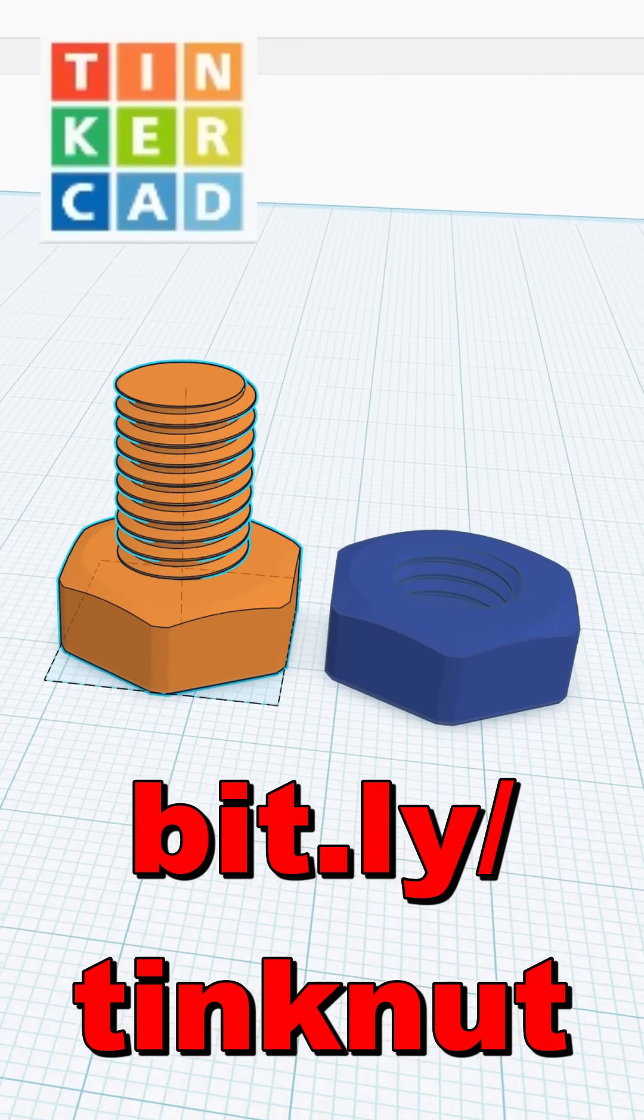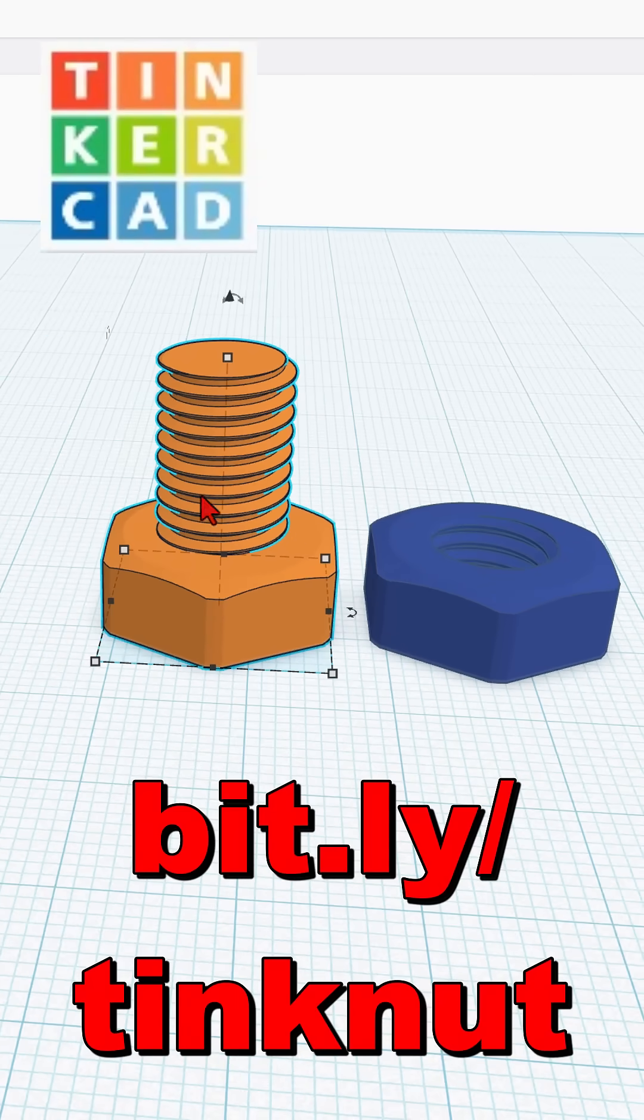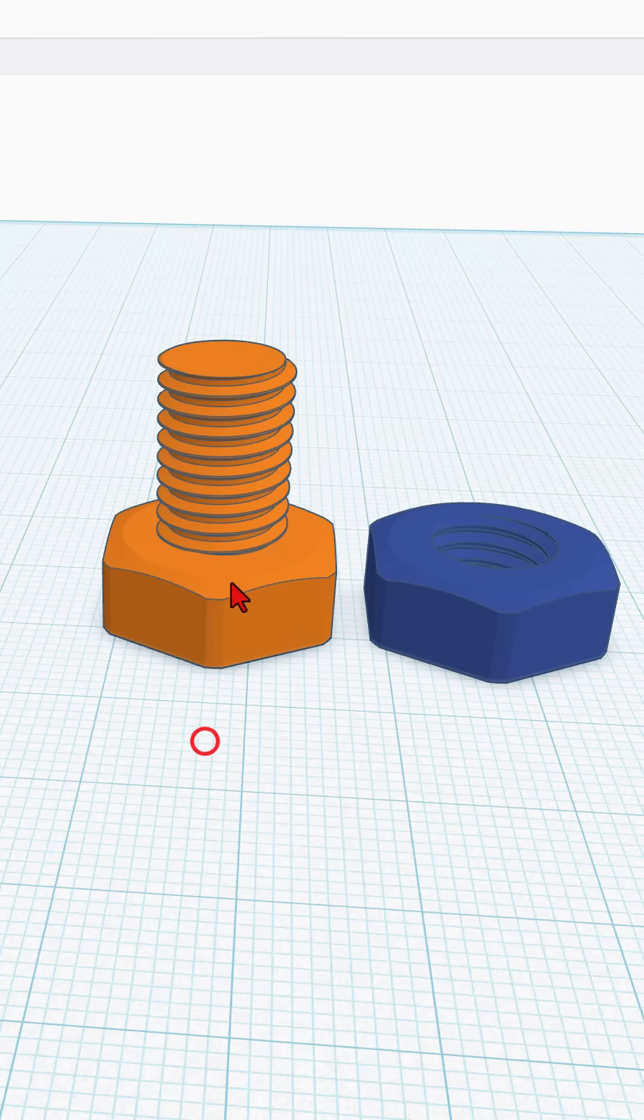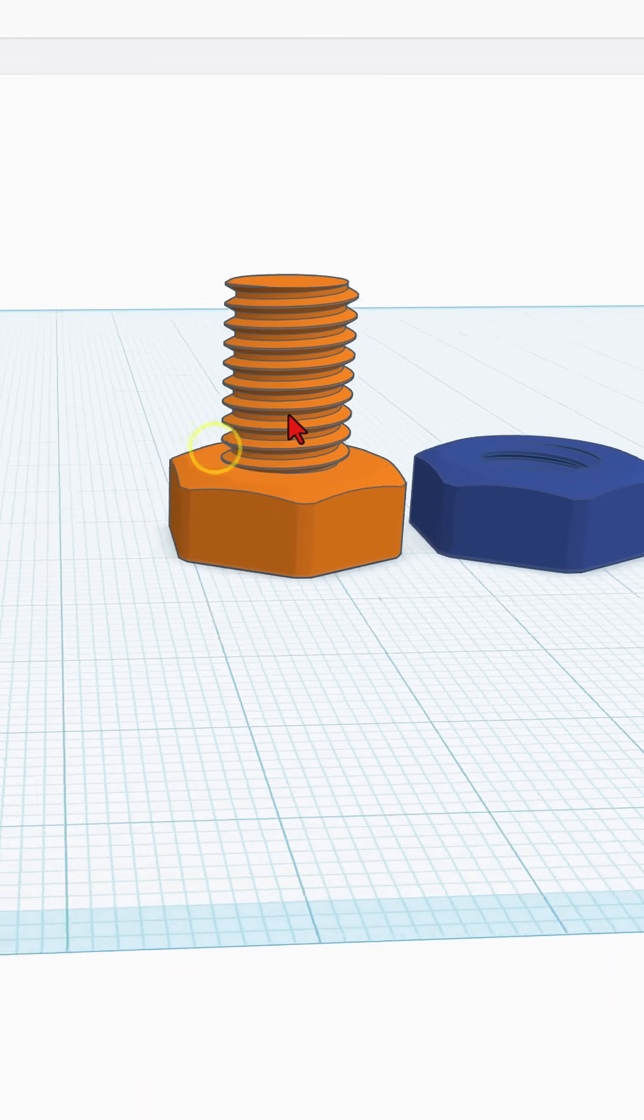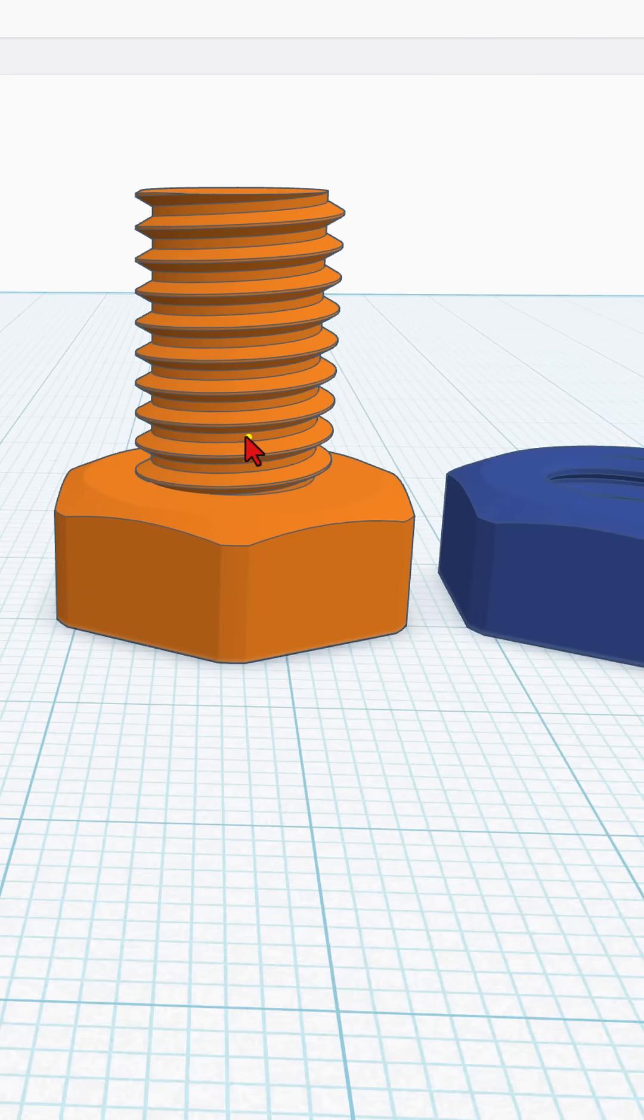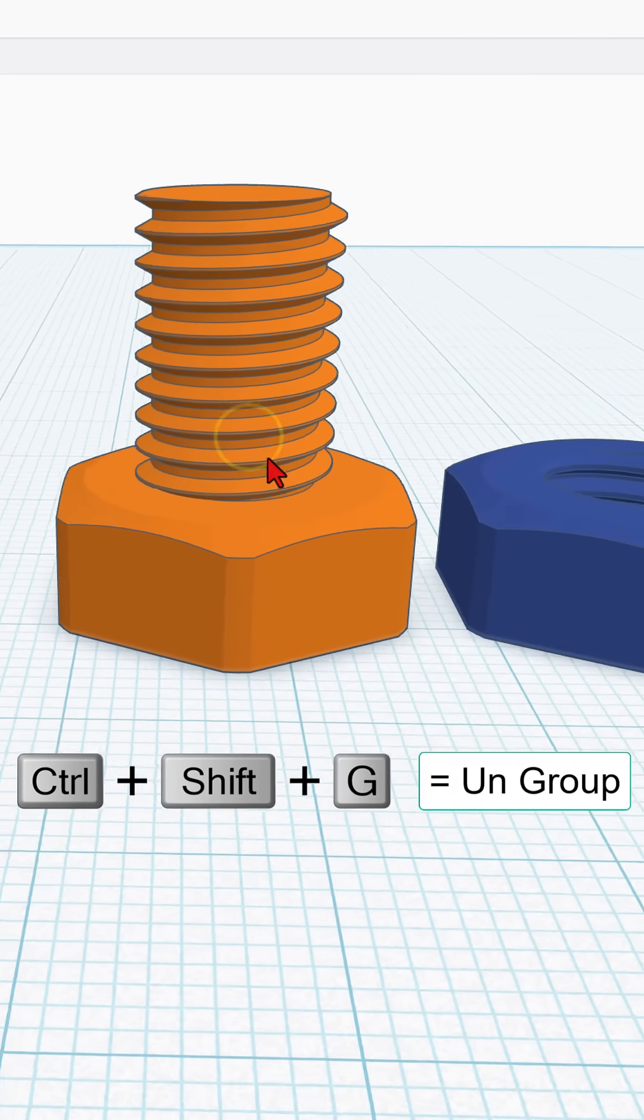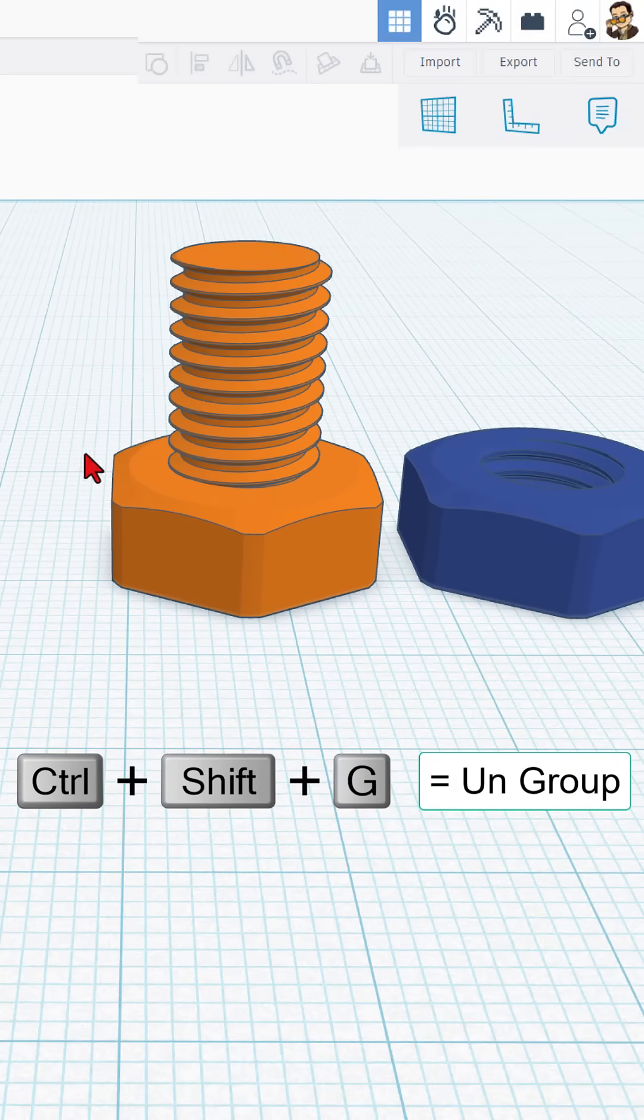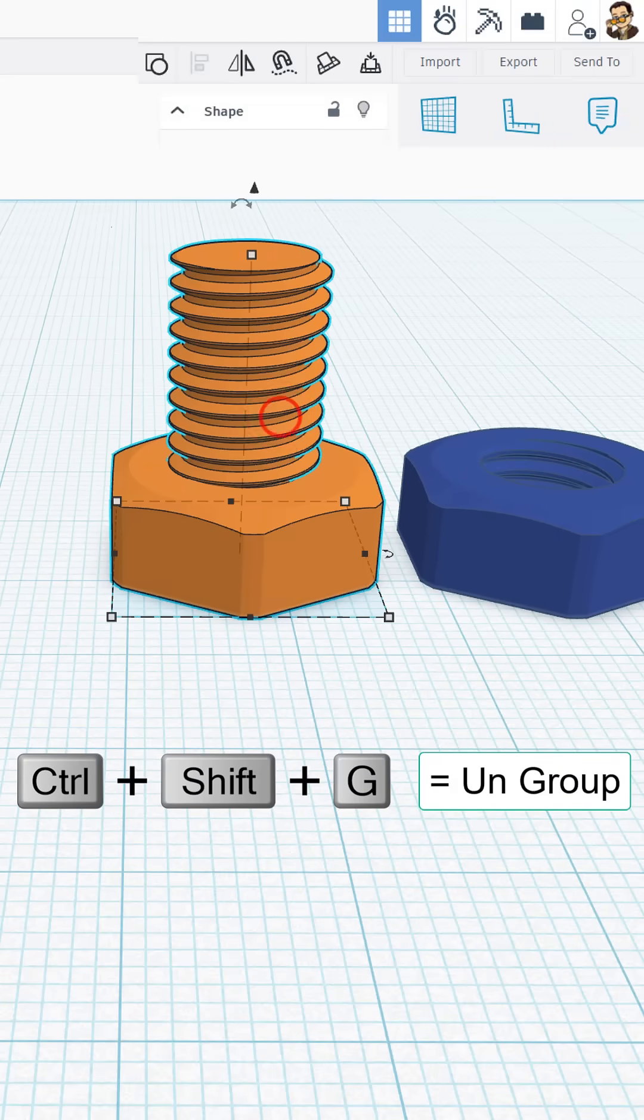Friends, this is the fantastic Tinkercad 3D printable thread created by ZDP 189. There is a calculator that shows you how to make these threads that print extremely nice. Now people have been asking, how do I make them longer?